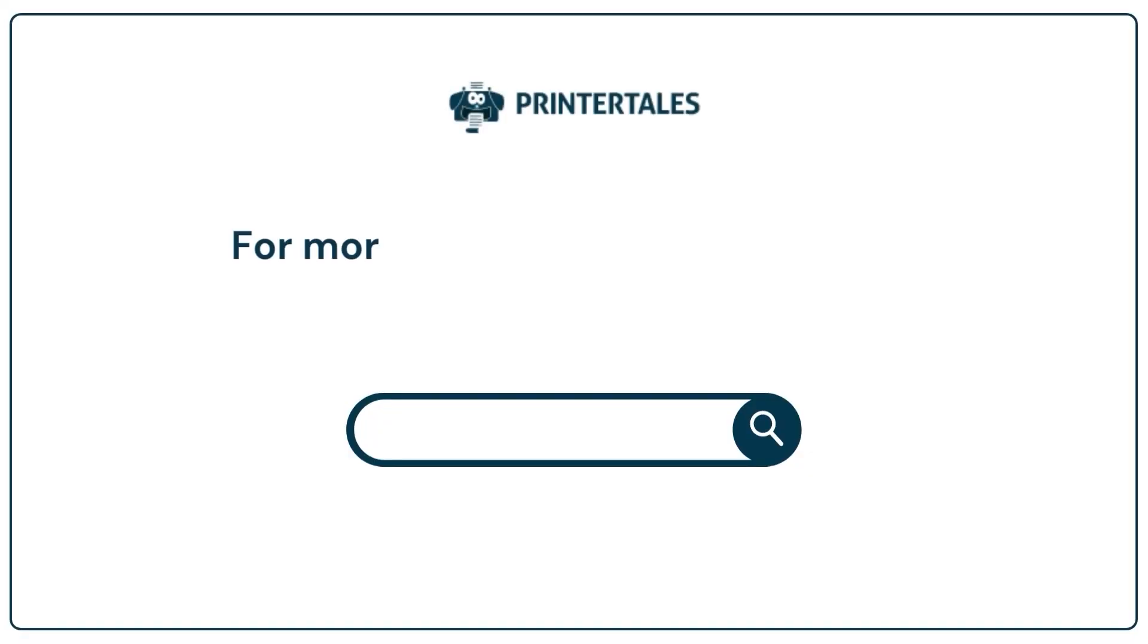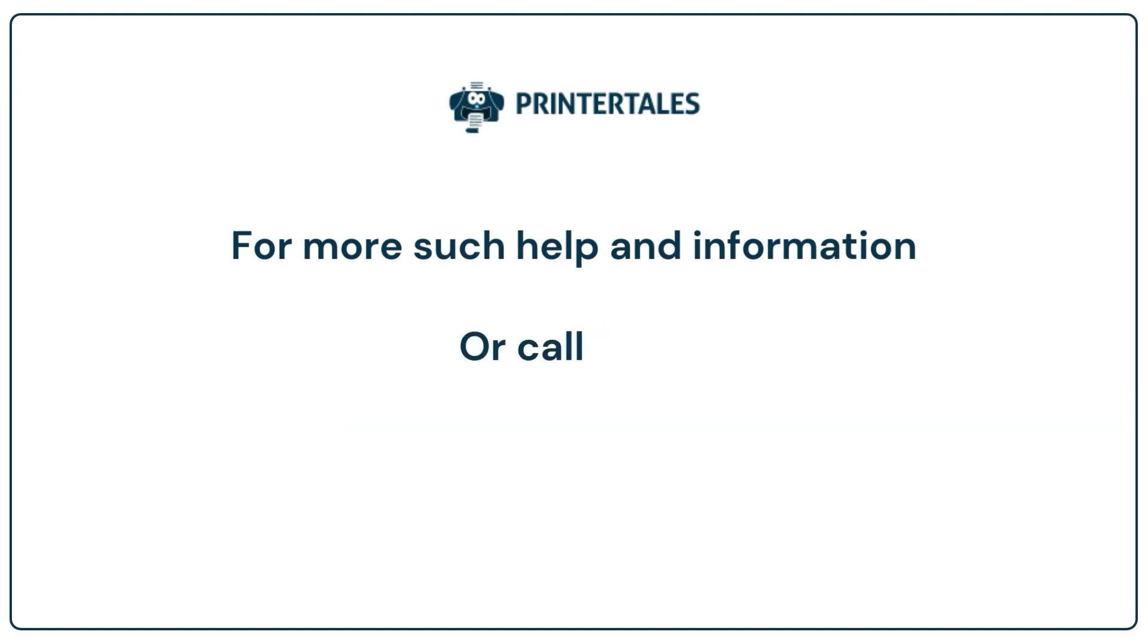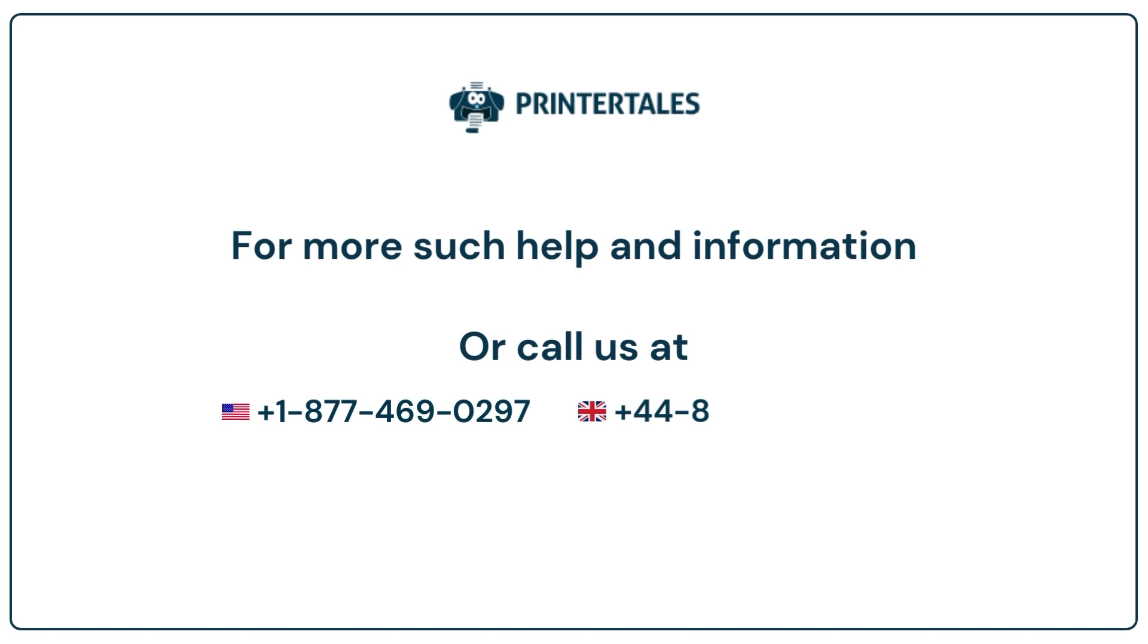For more such help and information, visit us at www.printertales.com or call us at +1-877-469-0297 or +44-800-054-8150.